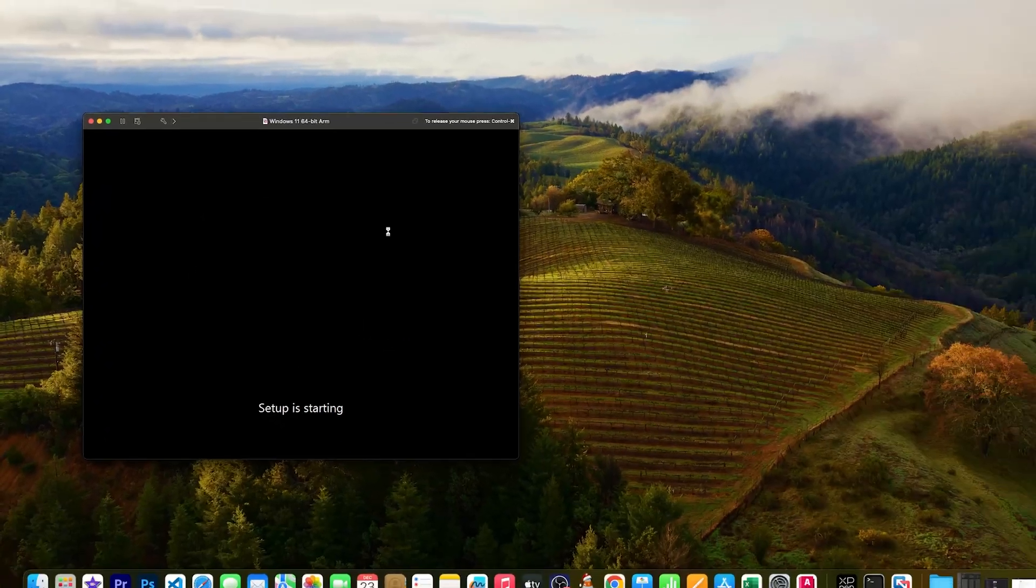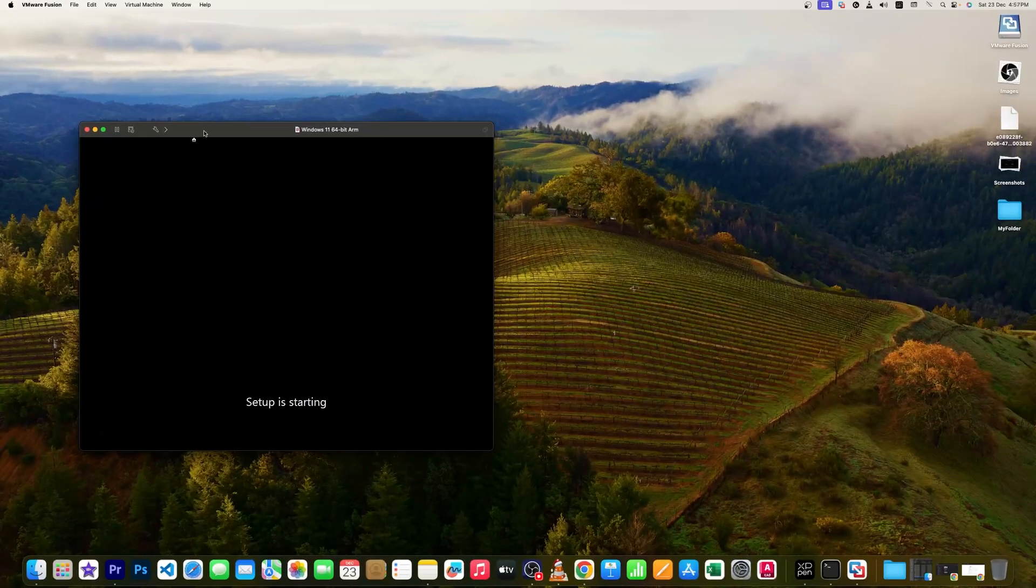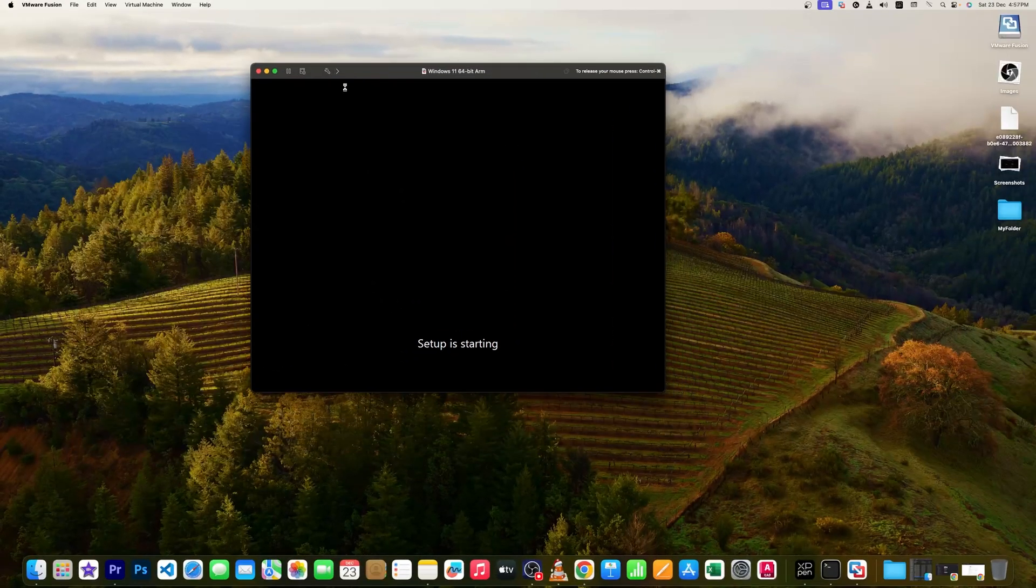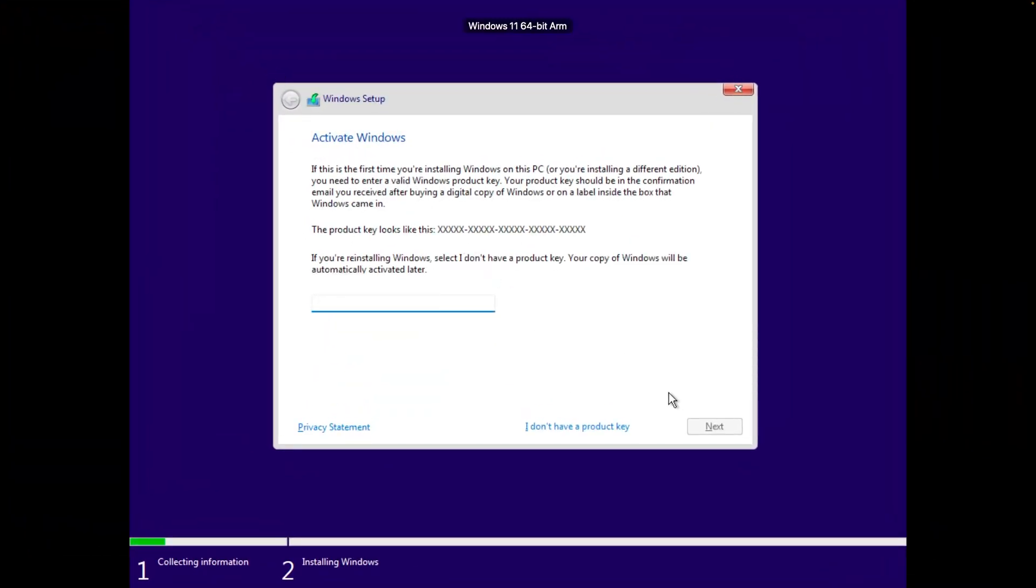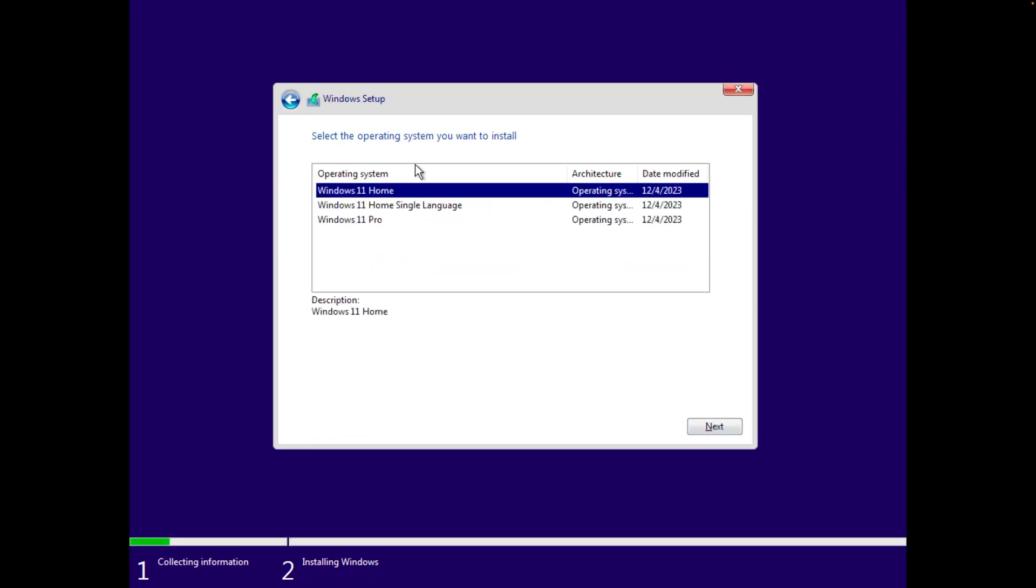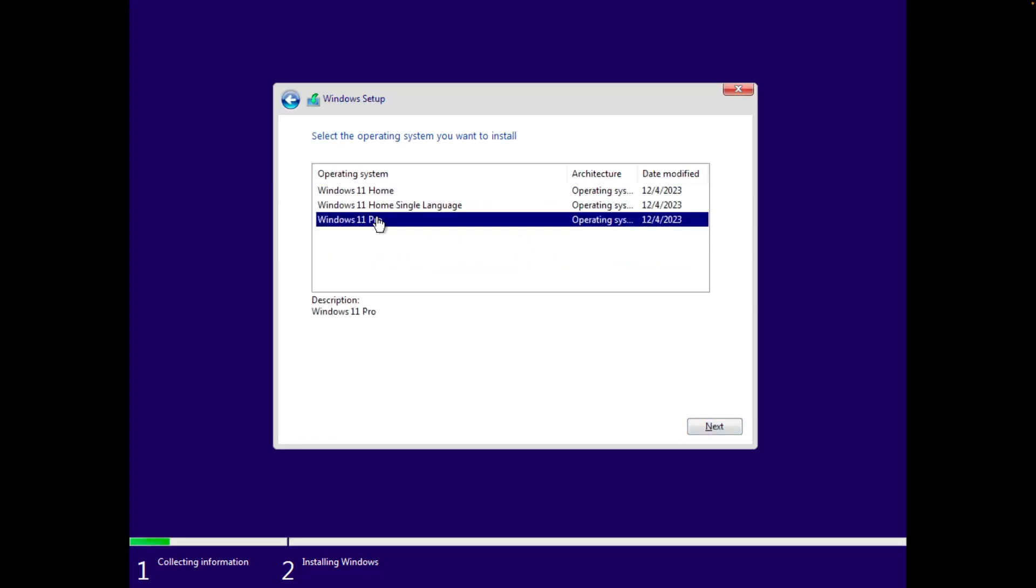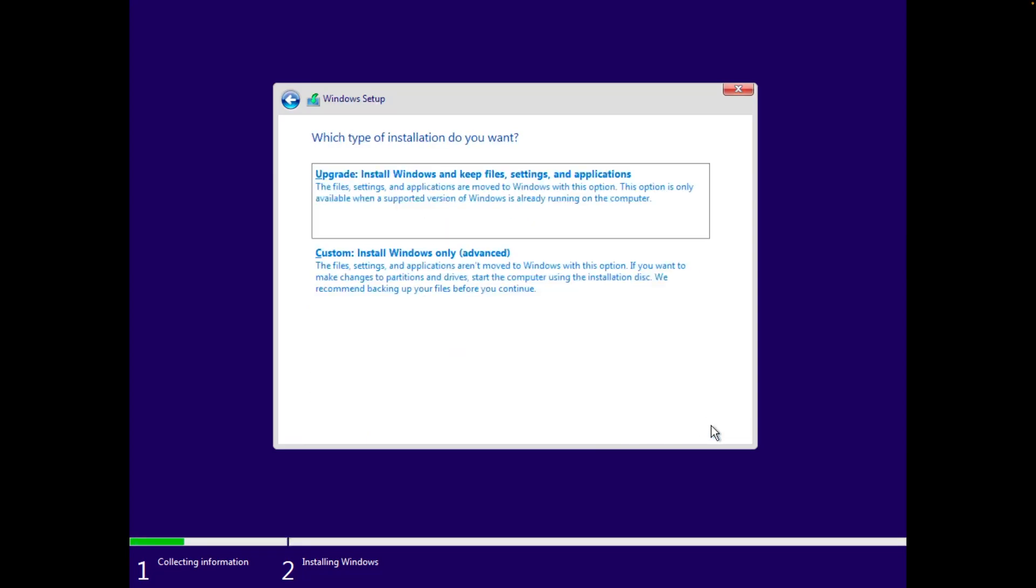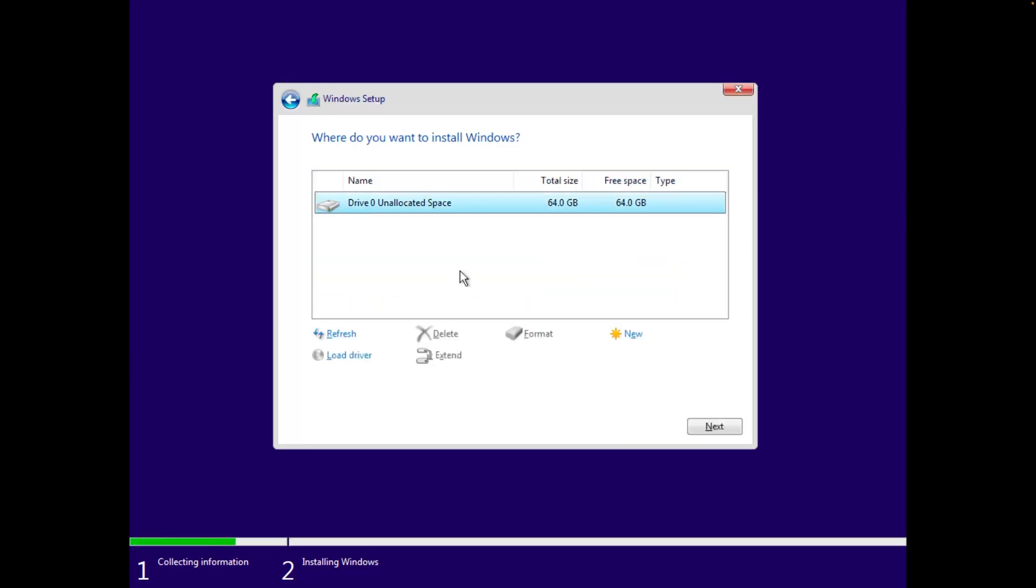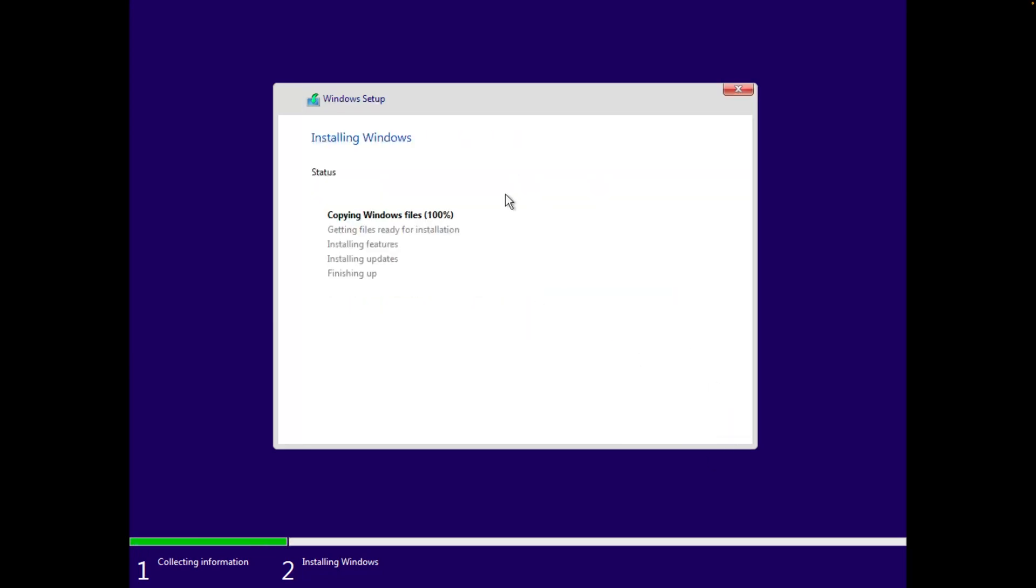And now here it is asking us to select language. So let's keep it as it is, click on 'Next', and click on 'Install now'. Now I'm going to make this one as full screen. So here it is asking us to provide product key. If you have, you can put it. I do not have as of now, so I'm going to click on 'I don't have product key'. And then from here I'm going to select the appropriate operating system that I would like to install, then click on terms and conditions, click on 'Custom', and click on 'Next'. And now the Windows will install automatically. So let's wait for a while till the Windows gets installed.